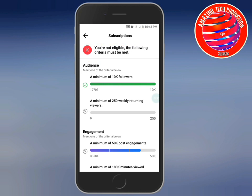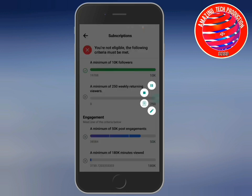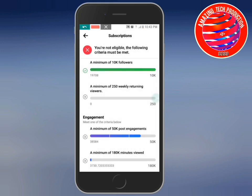You are not eligible — the following criteria must be met. First of all, you need a minimum of followers. Currently my page has reached nineteen thousand seven hundred and eight followers. You also need a minimum of 250 weekly returns, but that feature is not yet working.